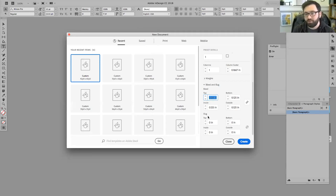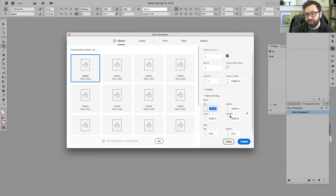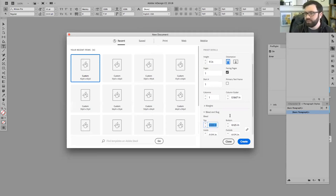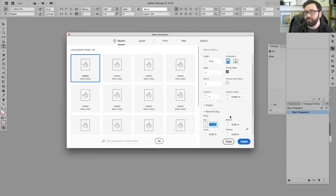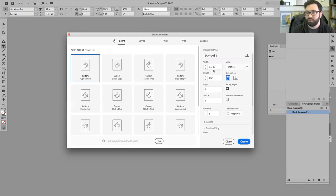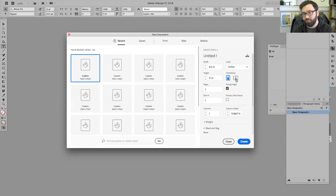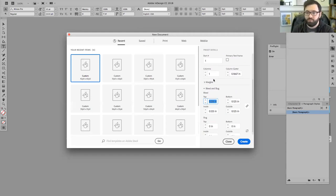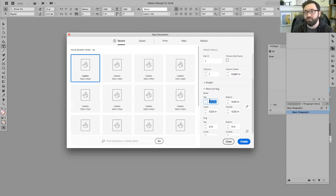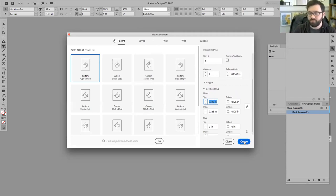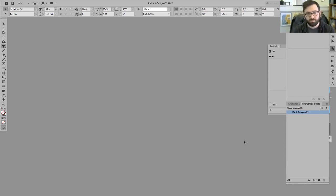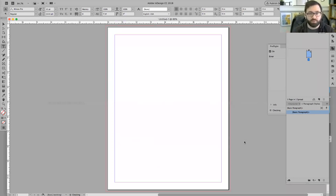And so what I'm going to ignore for right now, but these are the basic things we're concerned about. Width, height, the unit, number of columns, and then the bleed. So I'm going to say create. And we'll open up this totally blank document.